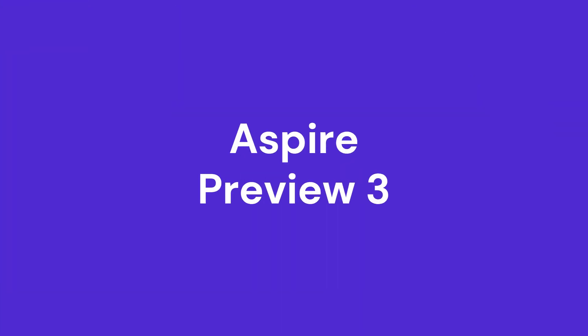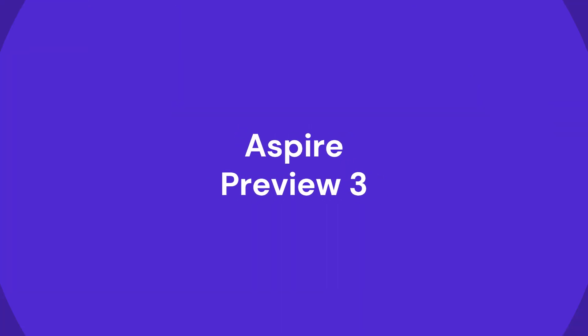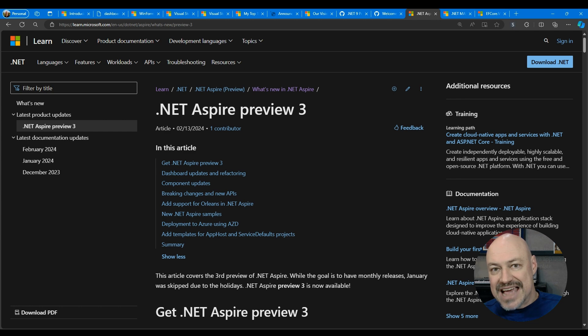Aspire has preview three out with improvements for the dashboard, Orleans, and a bunch more.